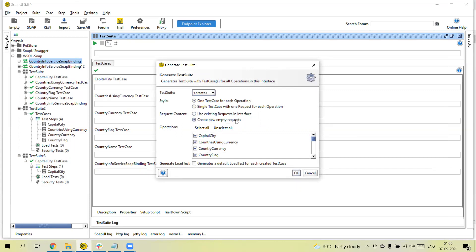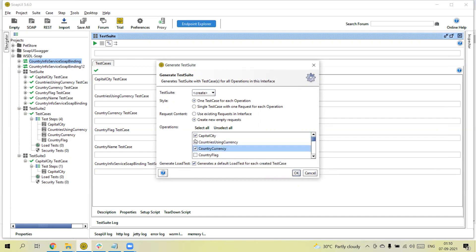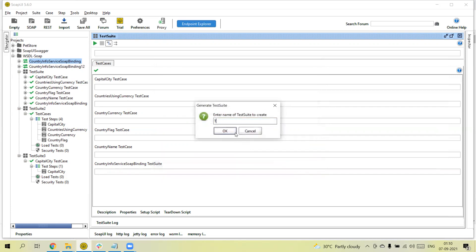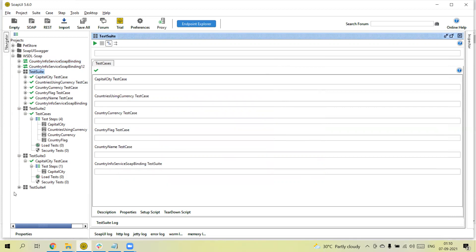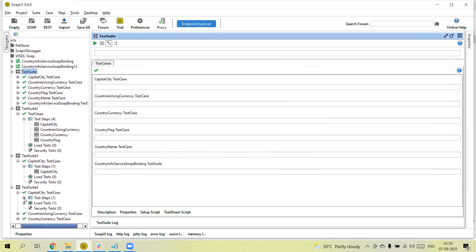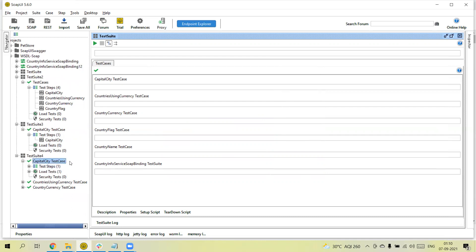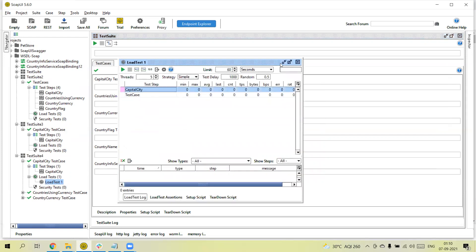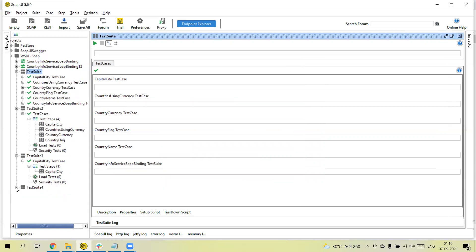Select 'Create new empty request'. Here there is a checkbox: 'Generate a default load test for each created test'. If I select two or three tests and check this checkbox, it will also generate a load test script alongside the functional test. Let me use 'Test Suite 4'. Click OK. You can see 'Test Suite 4' is created with a test case, test steps, and also a load test is automatically created for the 'Capital City' request. We will discuss load testing in more detail in another video.